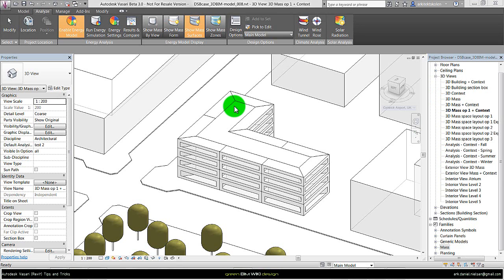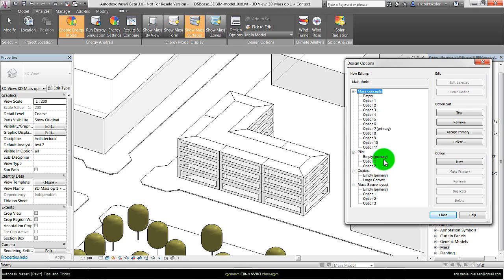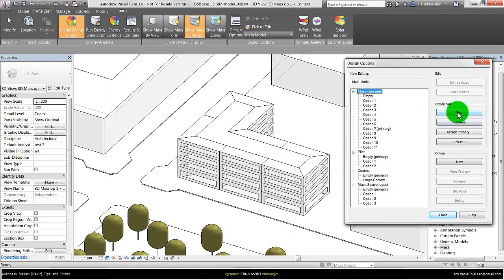First step is to create a new design set with design options. To summarize from previous videos, I have design sets for each design phase. First I've been working with mass concepts and now I want to go into space planning on how these are arranged with different functions. So I start by creating a new option set, calling it something logical as I have done here: Mass space layout.